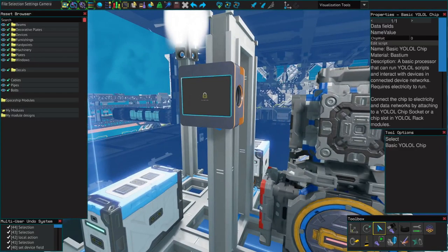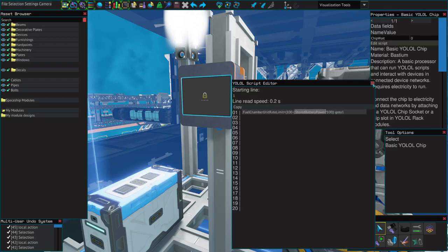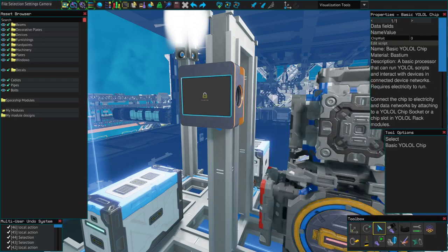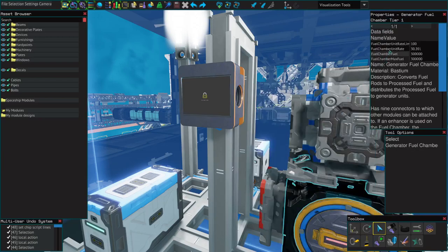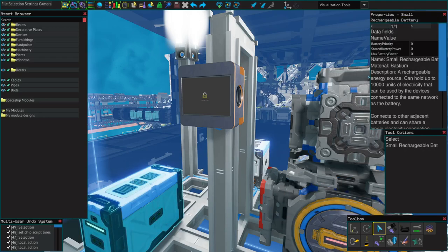When it comes to YOLO, if you want to use a variable from a device, you will need to put a colon before it. Let's use my generator manager script for example. It uses fuel chamber unit rate limit, this variable from the fuel chamber, and stored battery power from the battery.